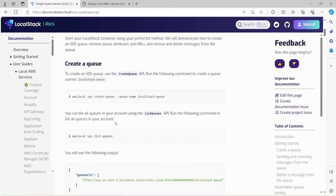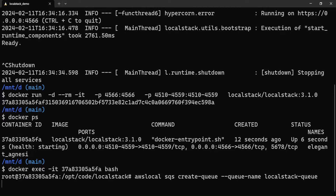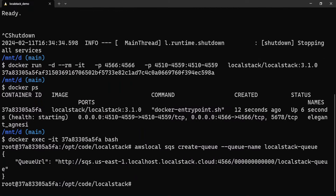Here they have given a bunch of example commands. For SQS, for example, how do we create a queue? Let's run this command: AWS local SQS create-queue with the queue name "localstack-queue". You see it returned a queue URL, which means it created the queue and returned the URL.